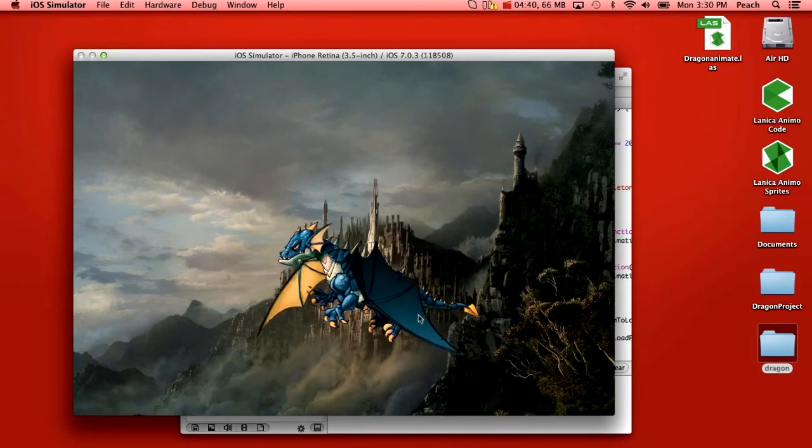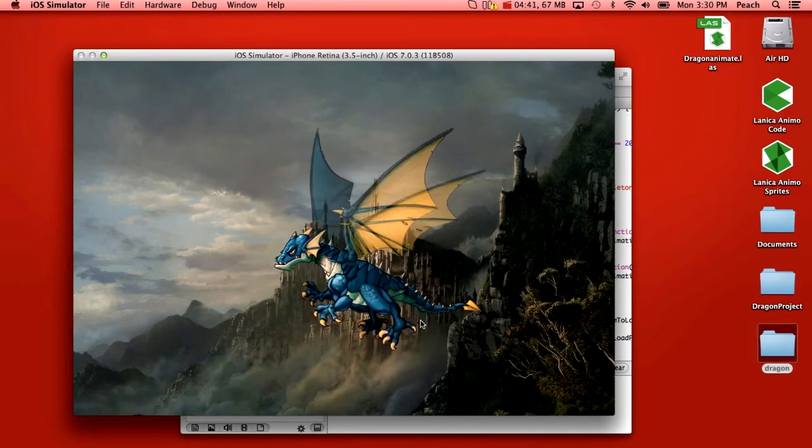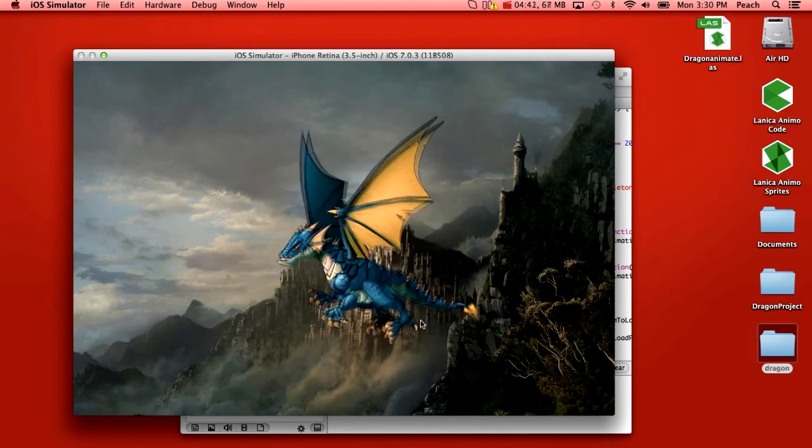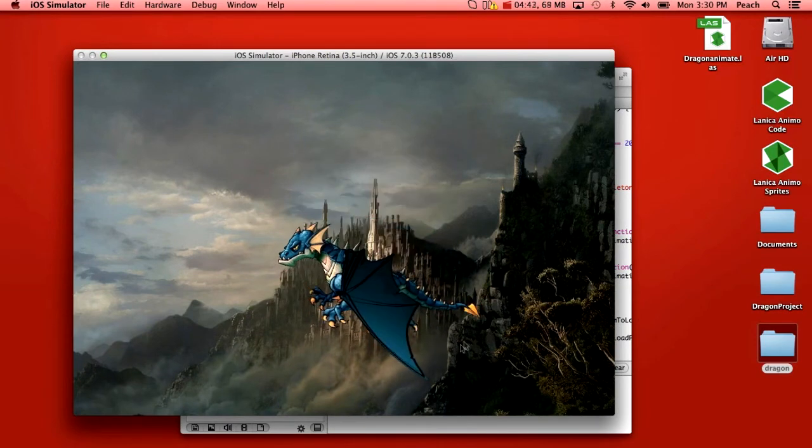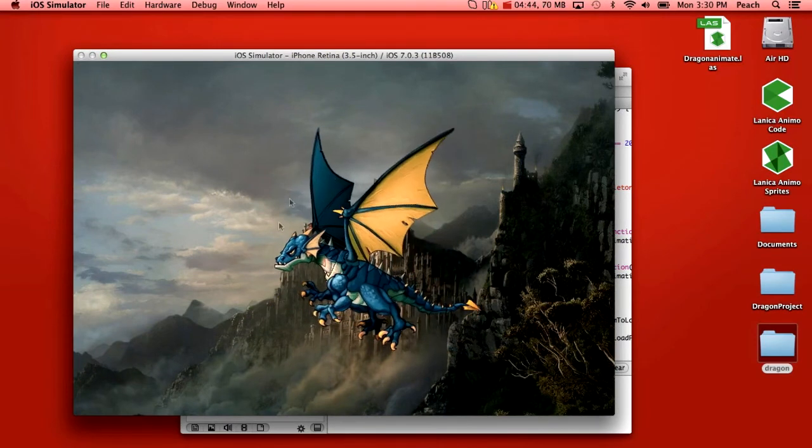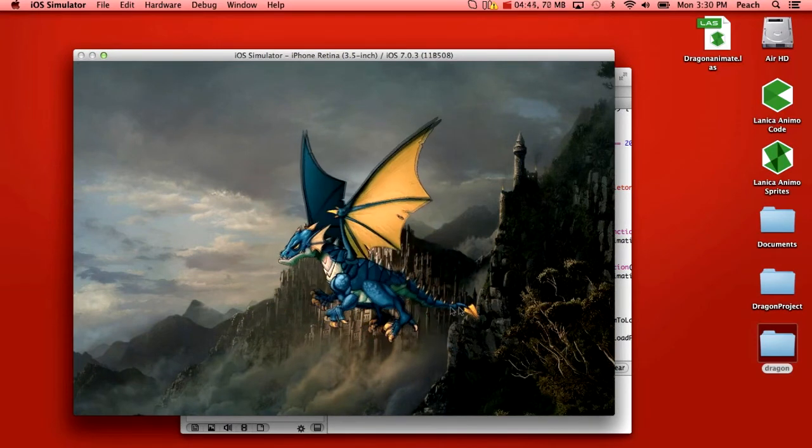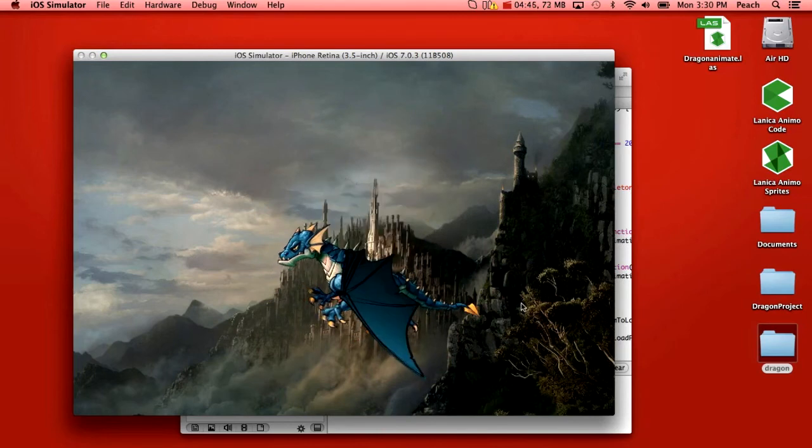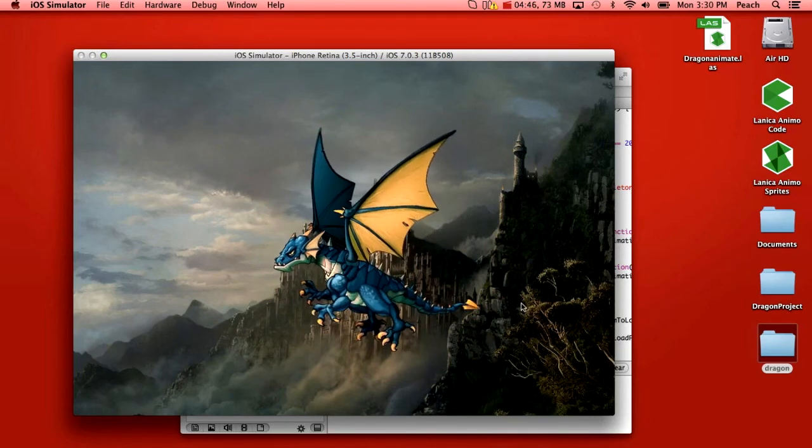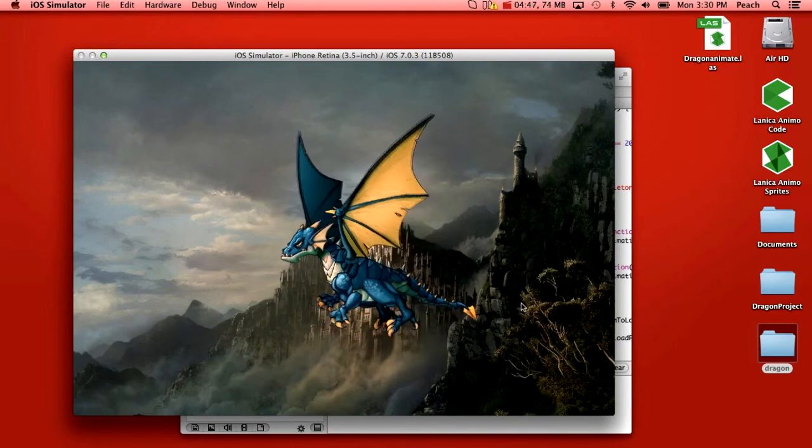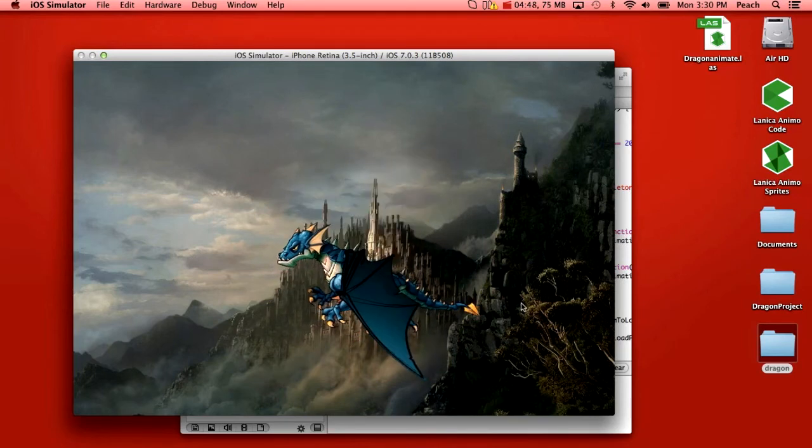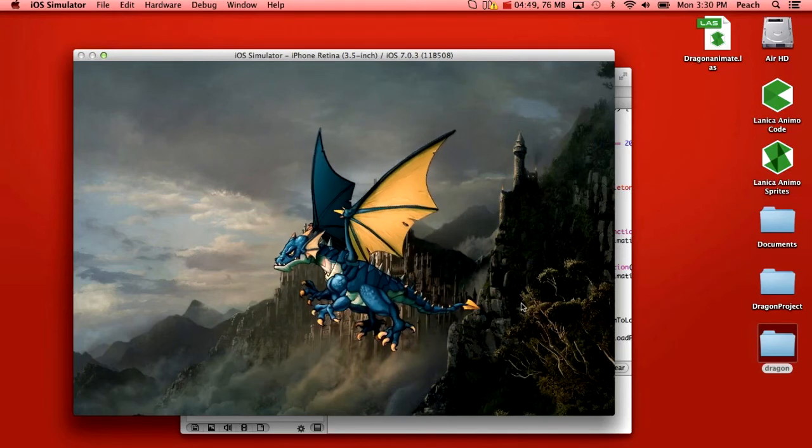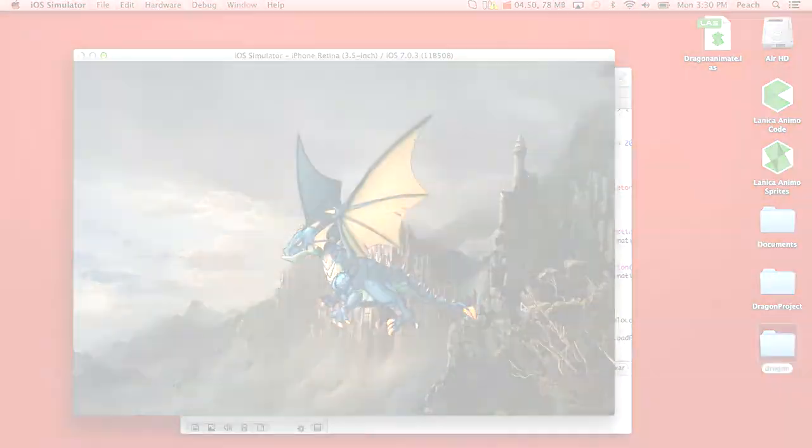And as you can see it's simulating the retina iPhone and it's loaded the appropriate size sprite for that. And this is how we animated the dragon using Animo Sprites.